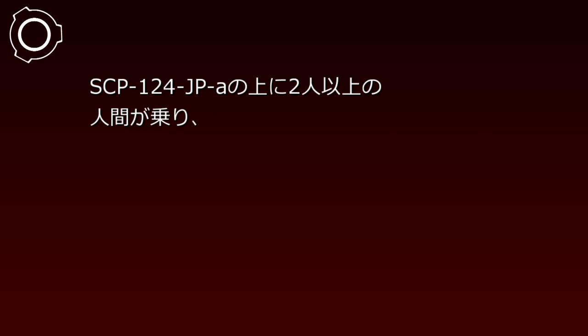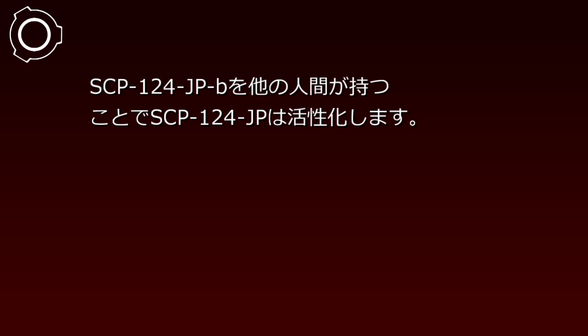It is divided into 16 squares with right hand, left hand, right foot, and left foot each corresponding to the aforementioned four colors. When two or more people stand on SCP-124-JP-A and another person holds SCP-124-JP-B, SCP-124-JP activates.